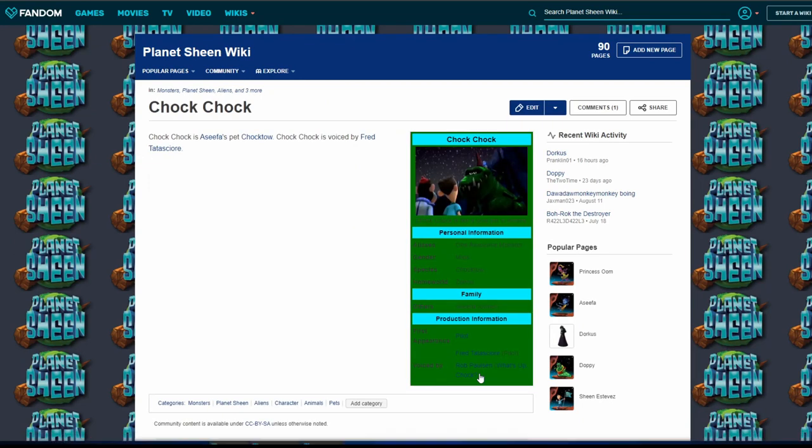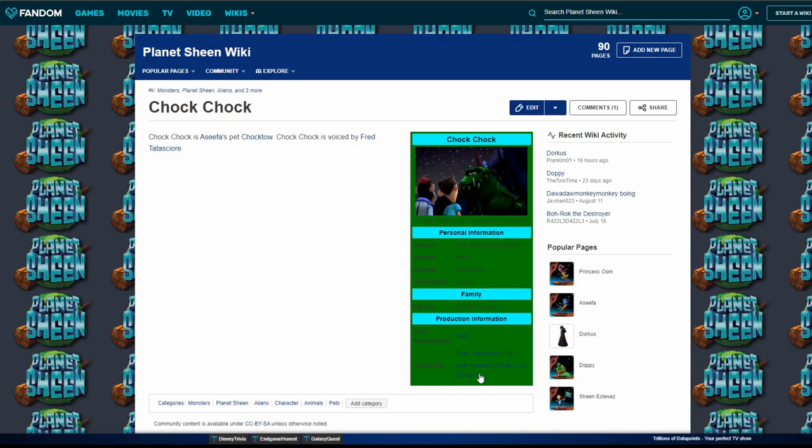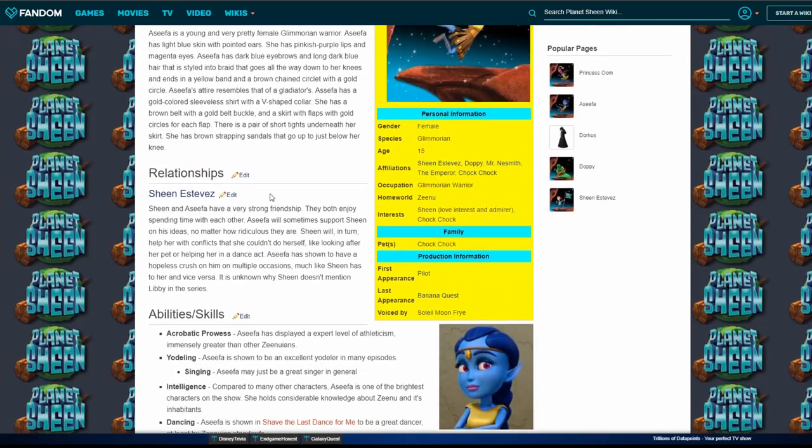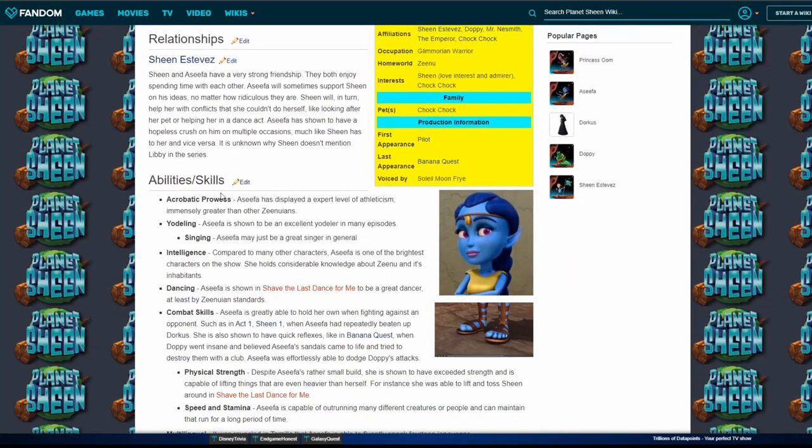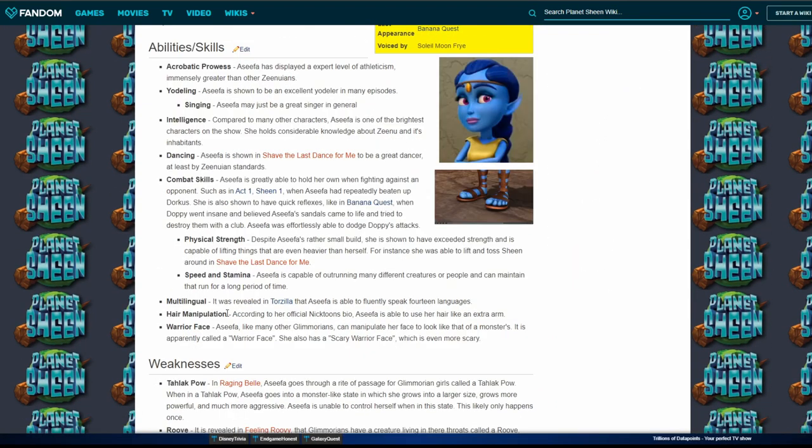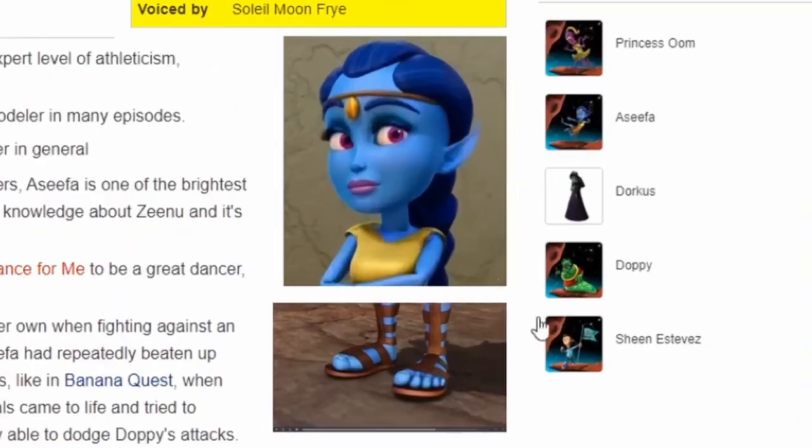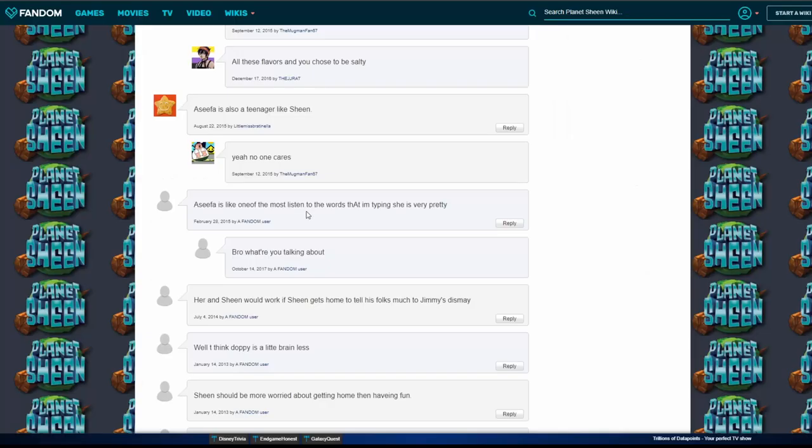What the f- what is this thing? Let's see these skills first. According to her official Nicktoons bio, Aseefa use her hair like an extra arm. What the fuck? Why did they put the two images of her together so close? This is like a child speaking. What are you talking about?